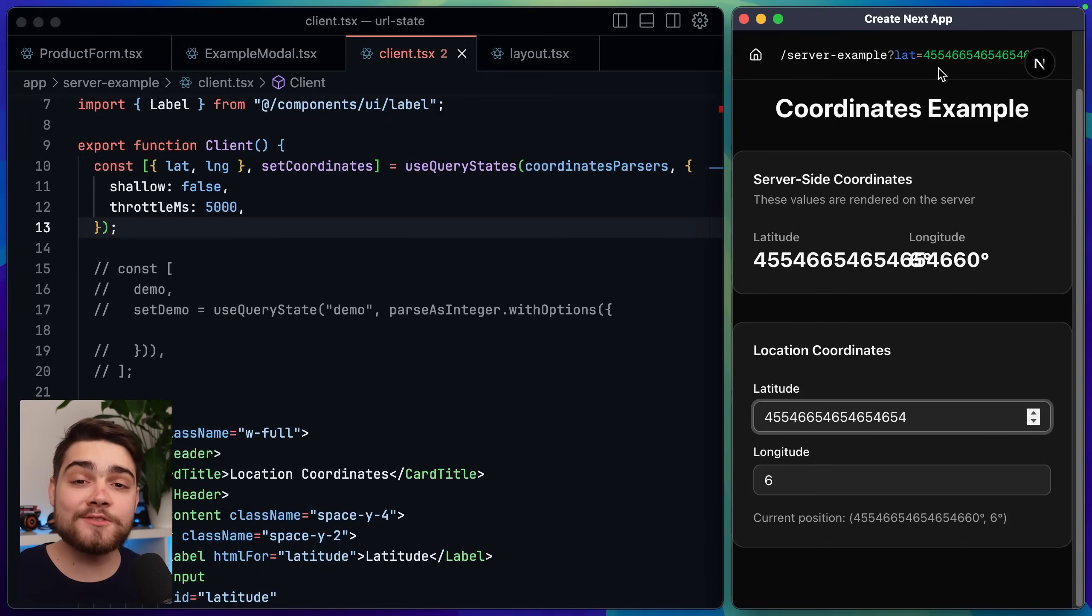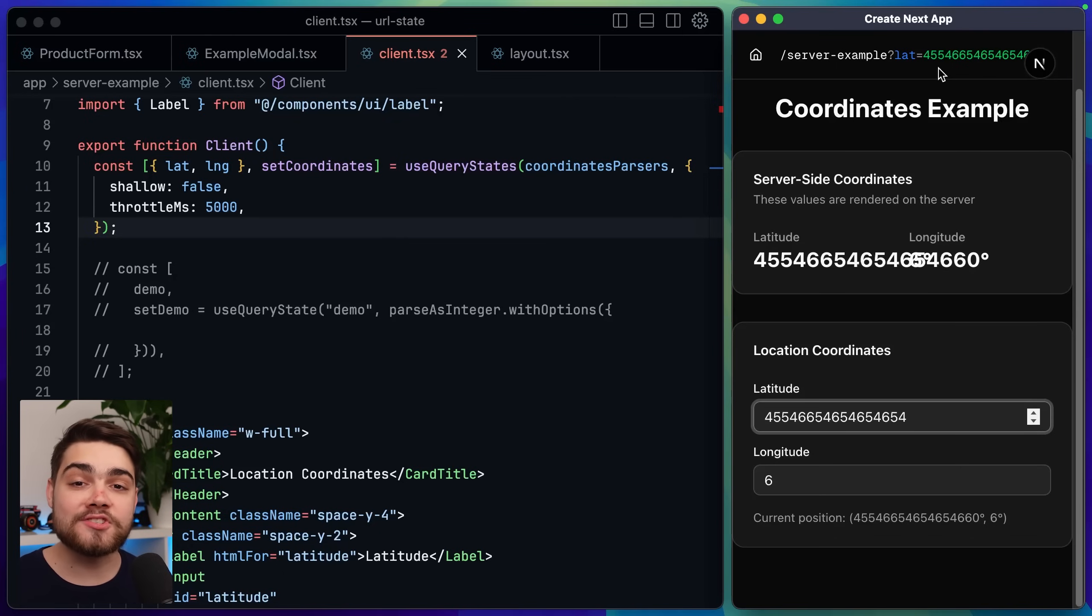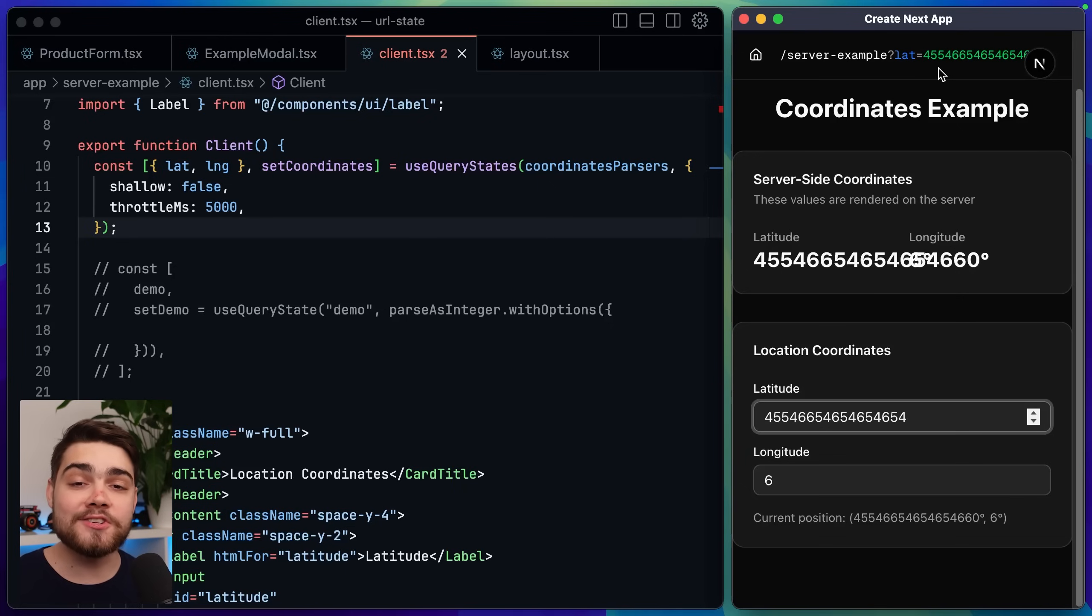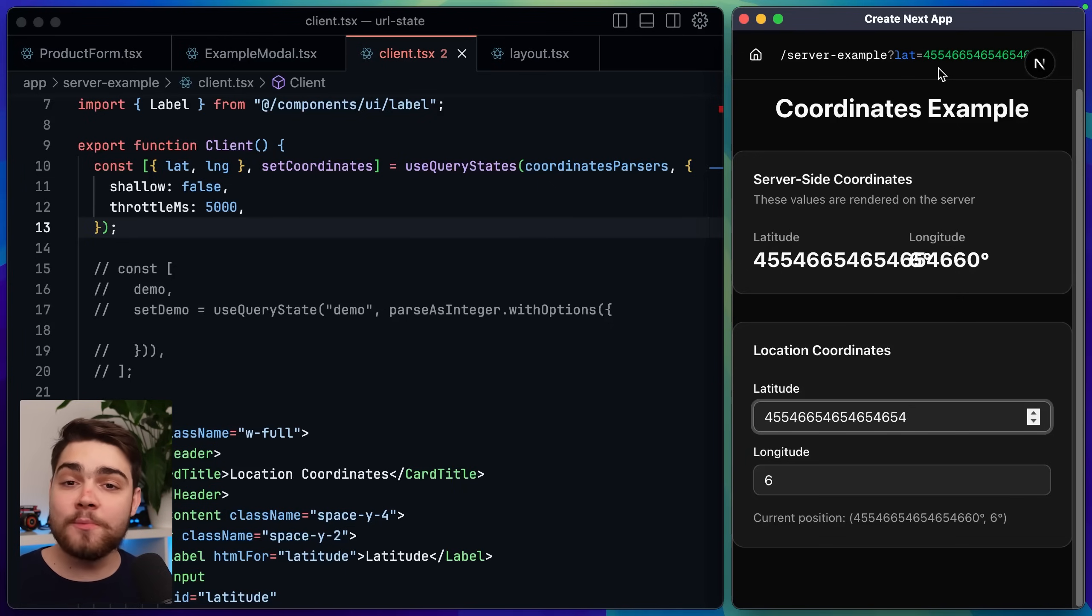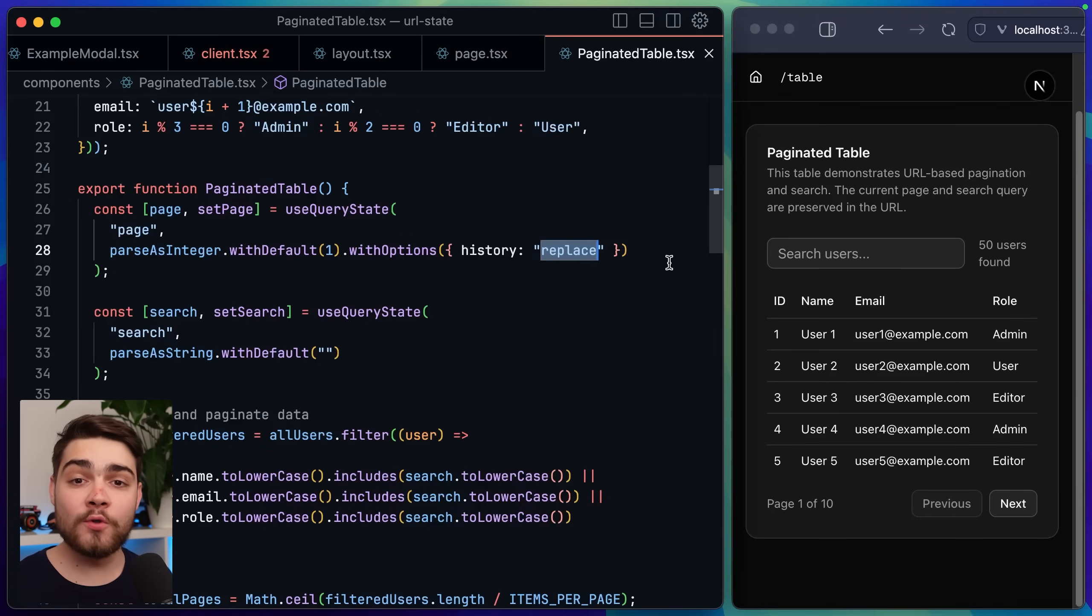And this is also really useful when you're fetching information on a parameter change like maybe something like the page or a server side search anything like that you don't want to be fetching the data every time an input updates you might want to add some sort of throttle.